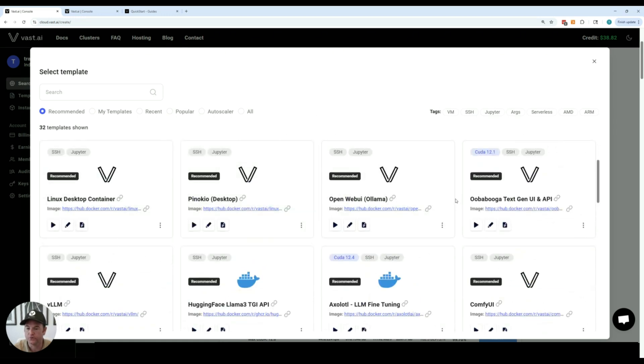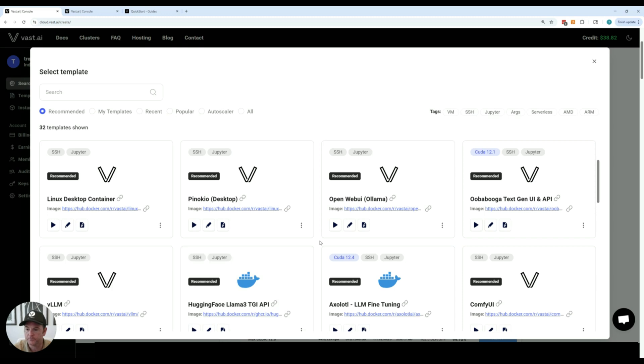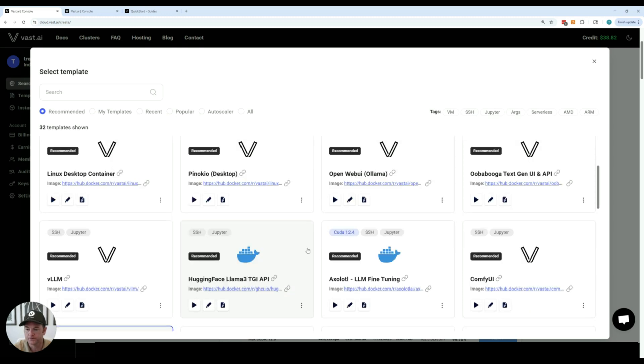If you're looking for text generation we have Oobabooga. We also support VLLM. A lot of different options for text generation frameworks.